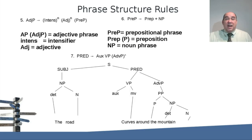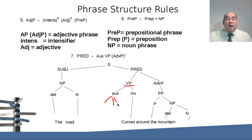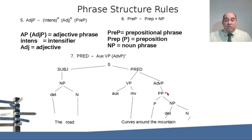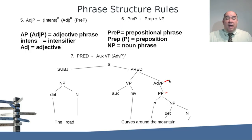The verb phrase is broken down into the main verb and the auxiliary. The auxiliary can be broken down by tense, modals, or negative. For our example we just have one word — 'curves' — and then we have the prepositional phrase 'around the mountain.' Note that this prepositional phrase is functioning as an adverb, describing how the road curves. Within the prepositional phrase you have a preposition and a noun phrase, and the noun phrase is broken down into a noun and its determiner.